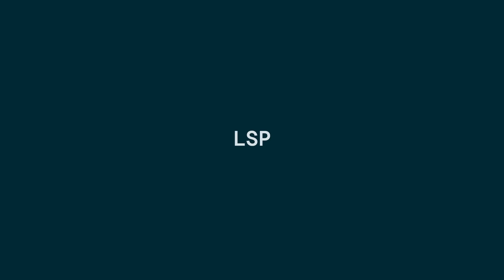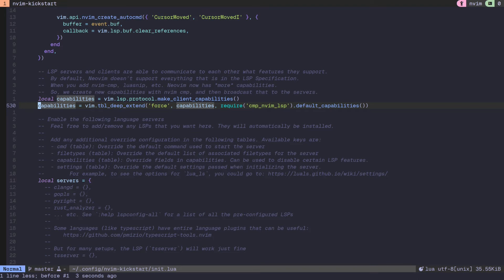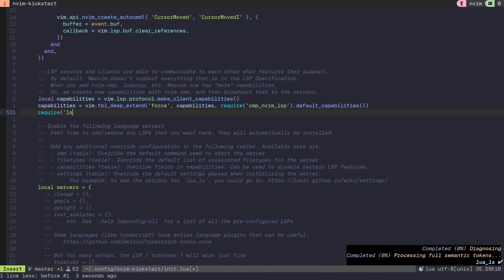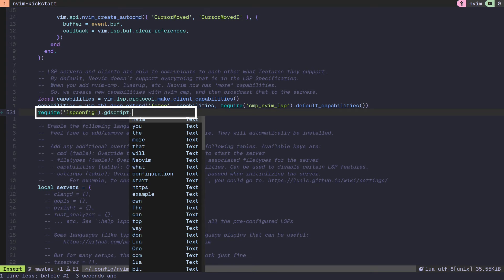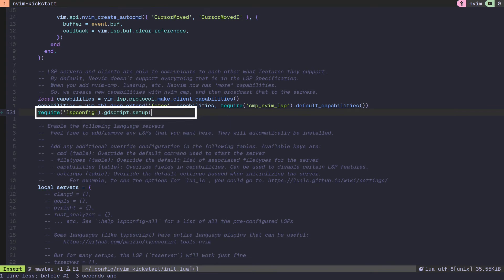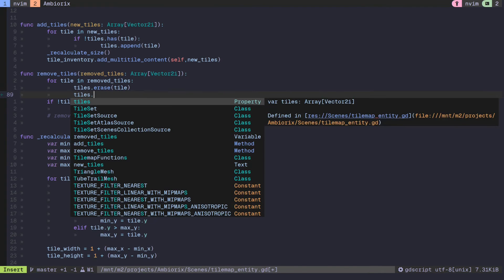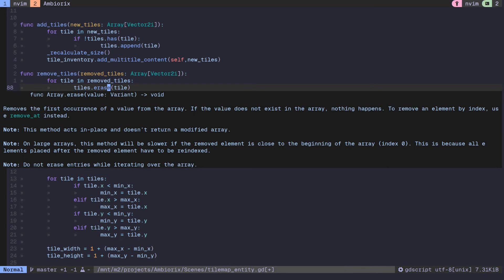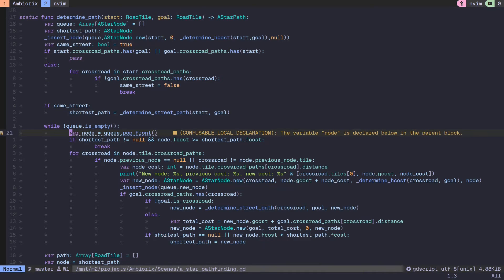The Godot editor can act as a language server for NeoVim using the language server protocol or LSP. To enable this, call setup on GDScript in LSP config, passing in the LSP capabilities of your configuration. This will enable features like autocomplete, pop-up panels with some documentation on Godot function calls, and inline errors and warnings.